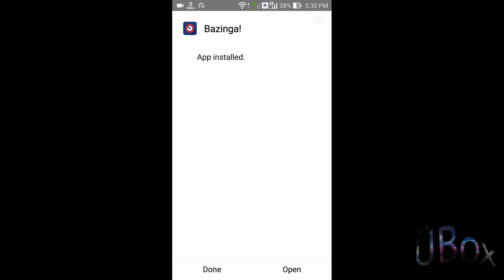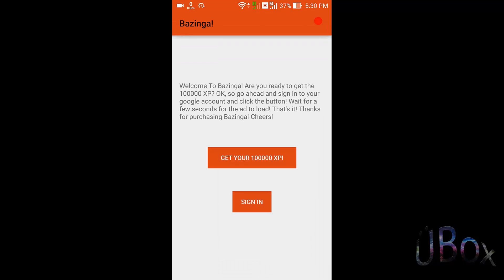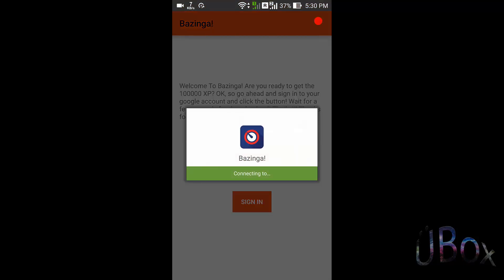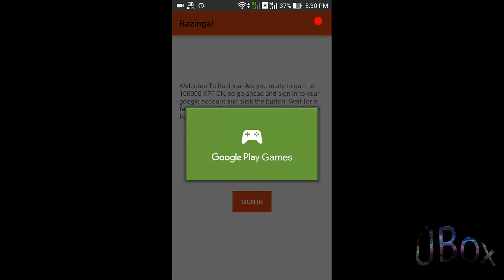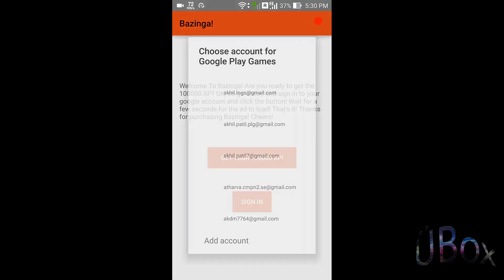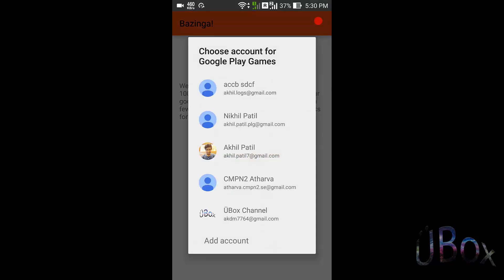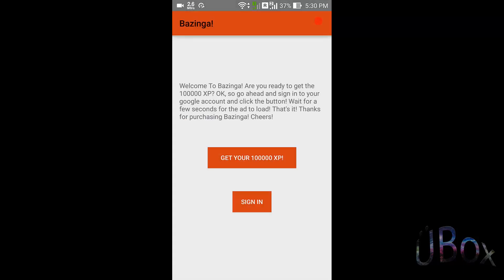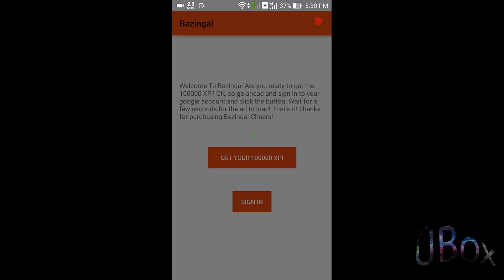Open the app and install it. Sign in with your Play Game account. This is my account, sign in.